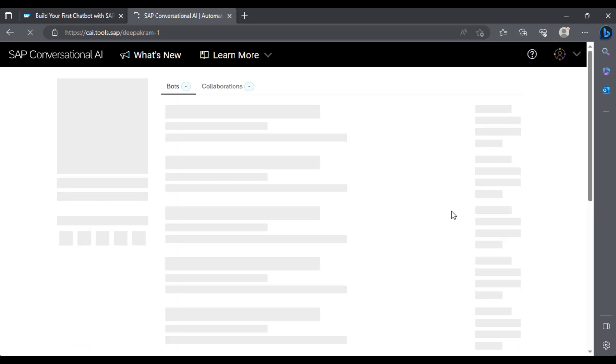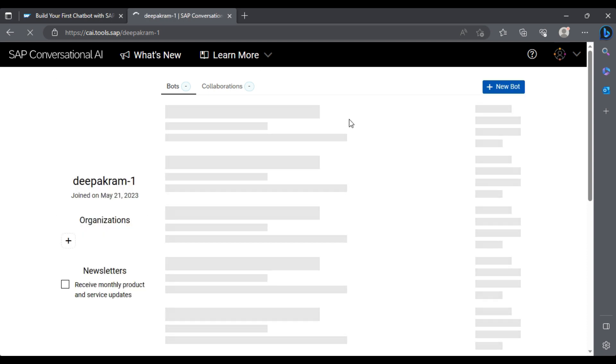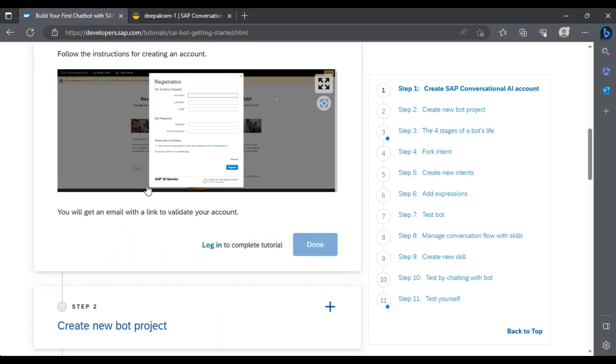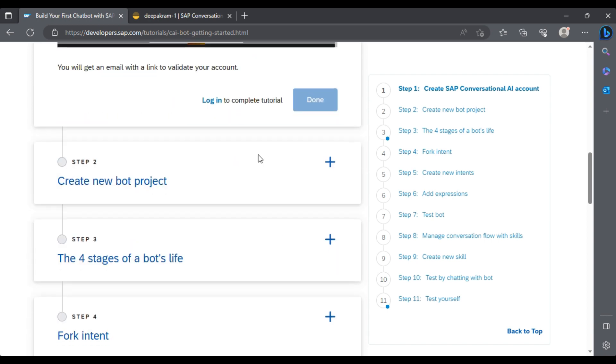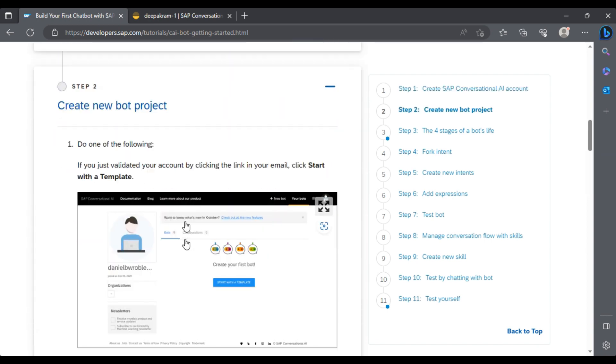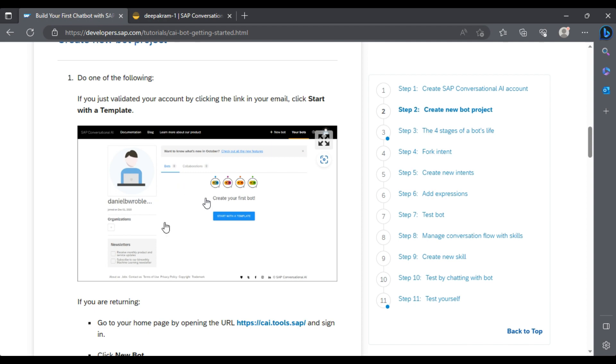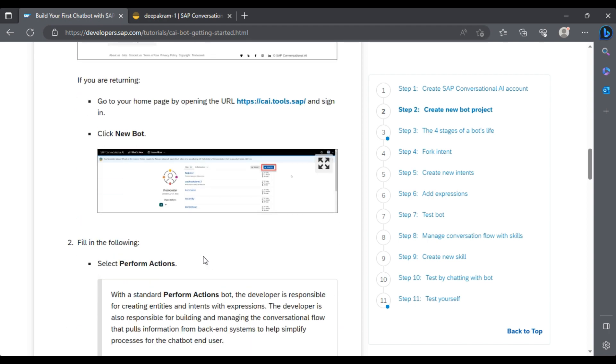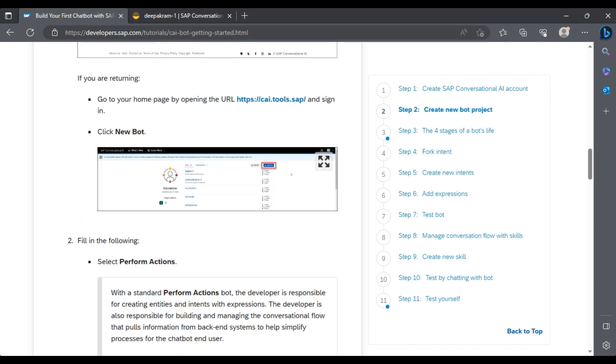Great, we are logged in. Now we can create our own bot. It's a fresh platform. One of the bots we already created, we will ignore that. We'll go back to the creation part in this particular website.